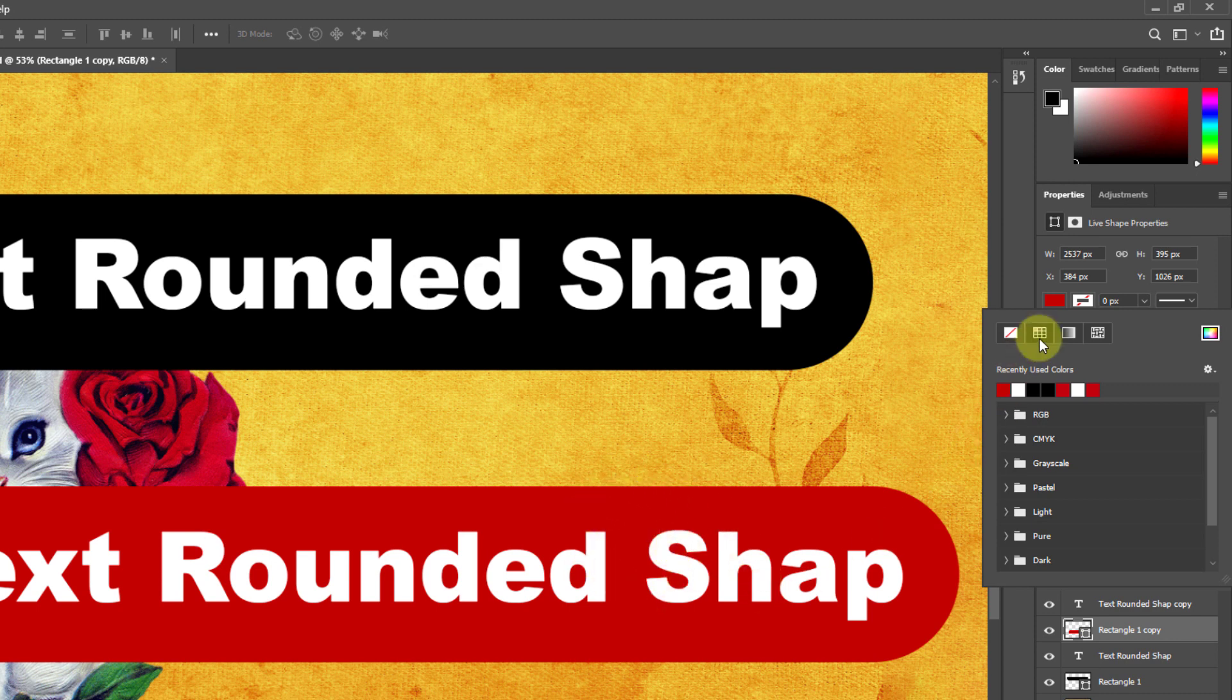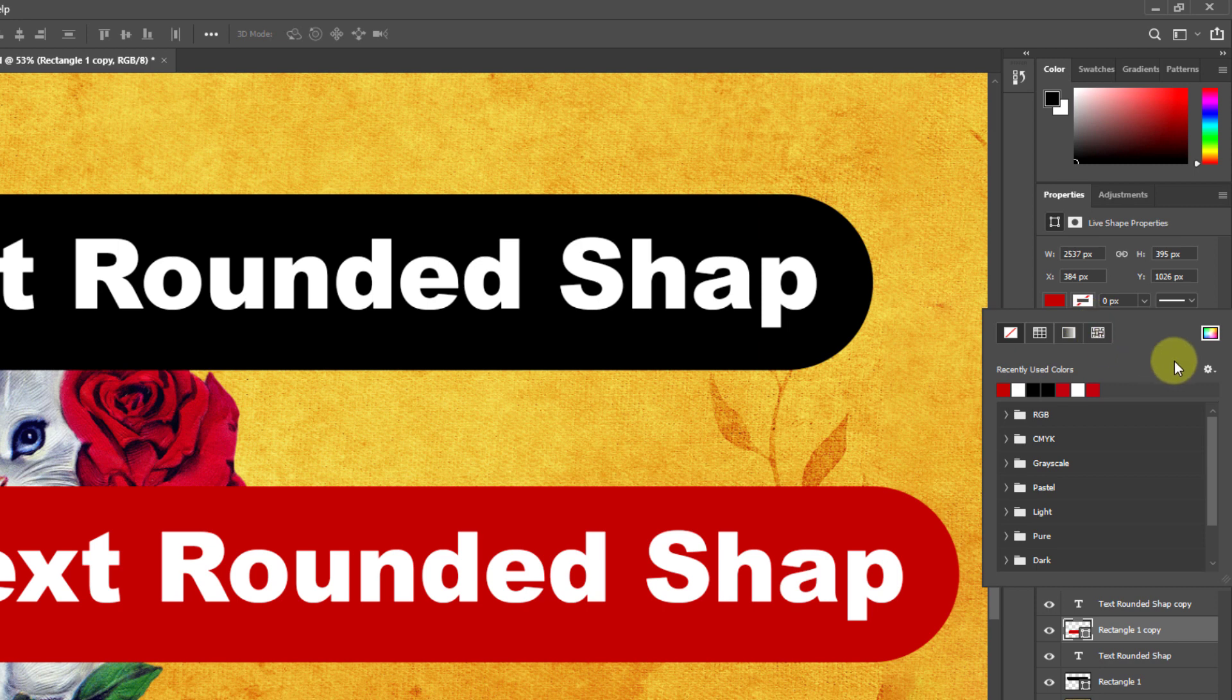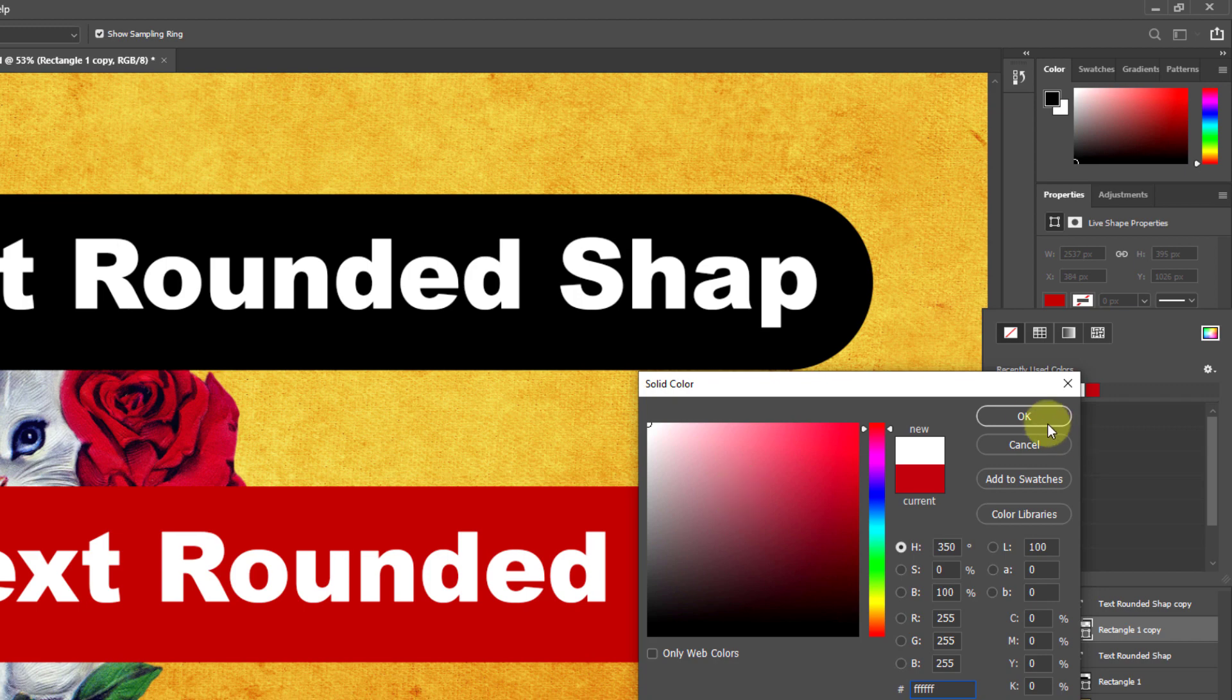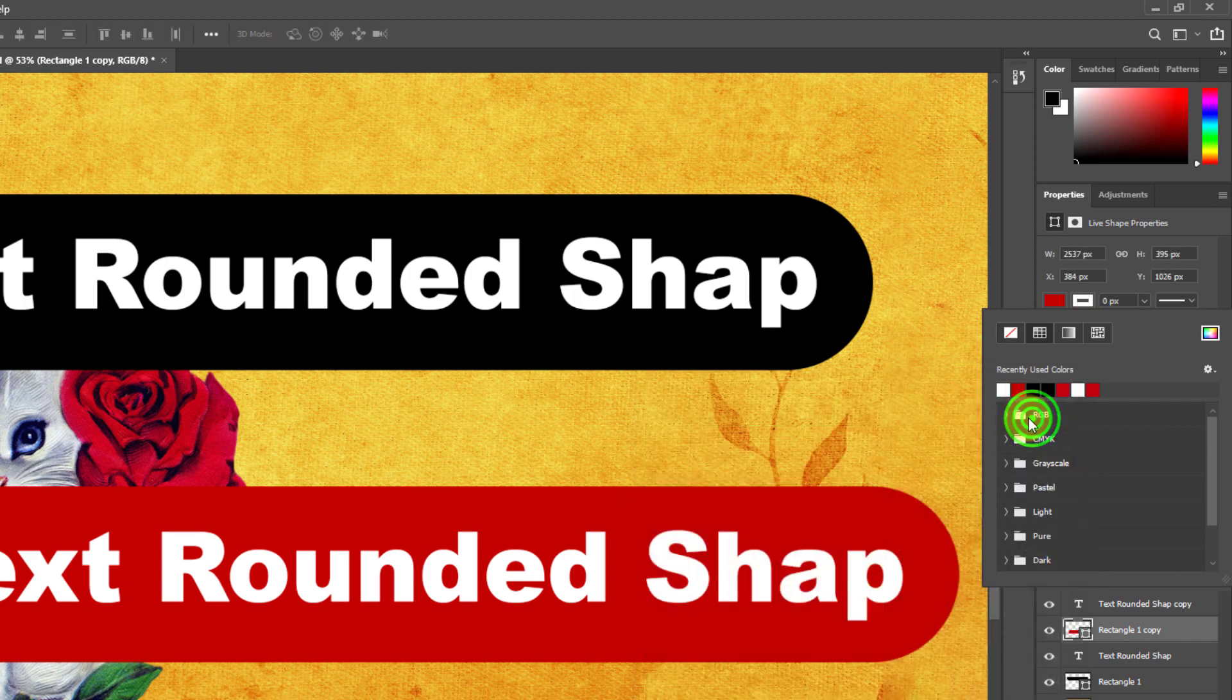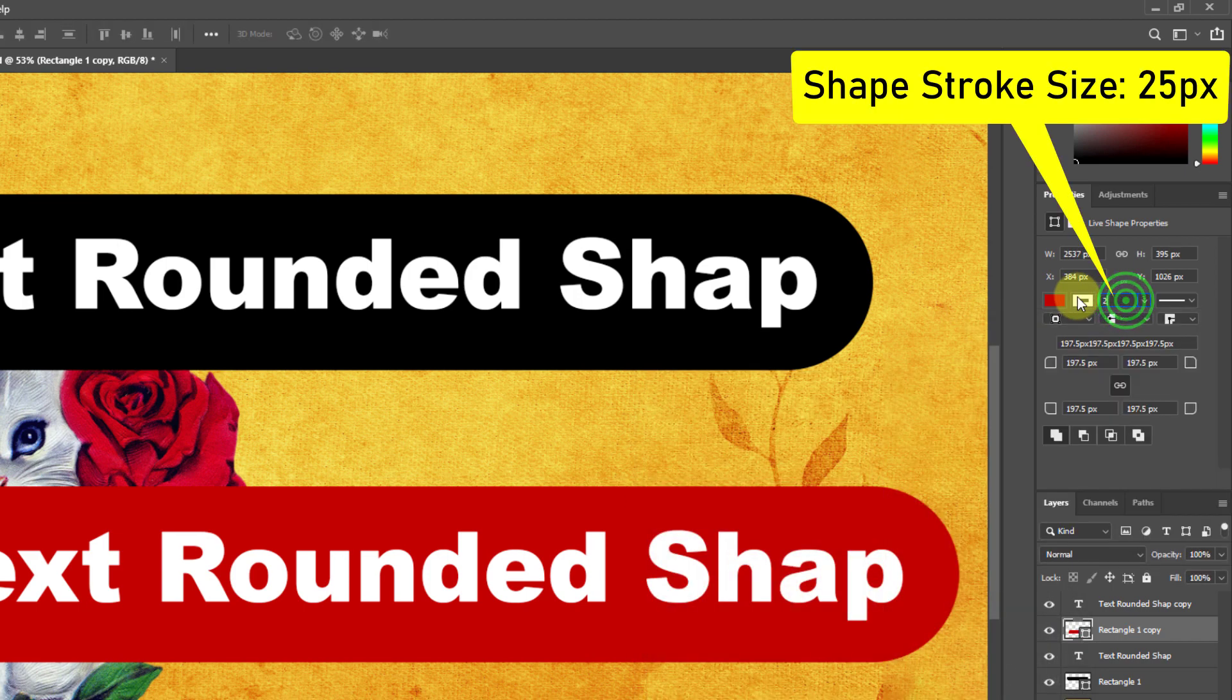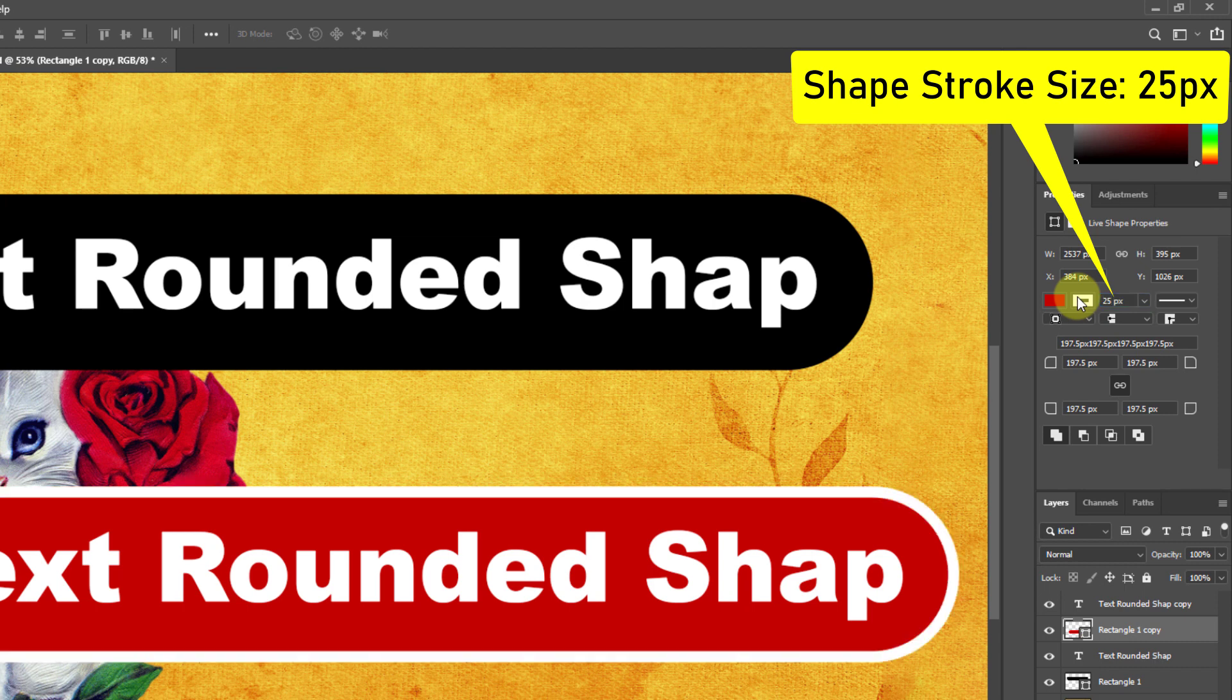Click on the shape stroke color. Change the color of the shape stroke from the color picker. Increase the stroke size to 25.